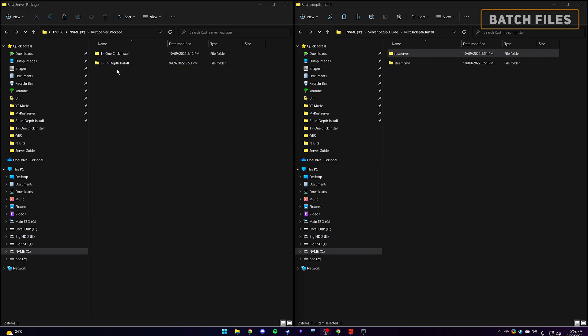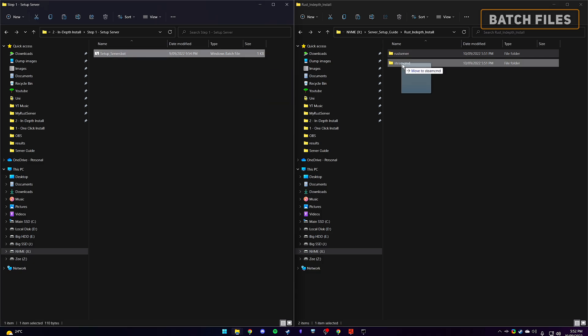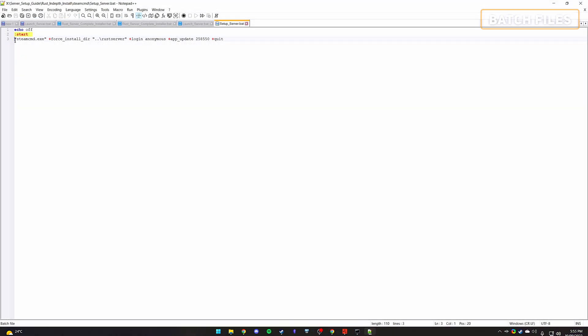Now open back up the folder I have provided and enter the first section to find the server setup batch. Copy this over to our Steam CMD folder. Open it with your text editor to see the commands. Remember after each plus is a command we would have had to add manually. However, since it's now a batch file, it will do it for us the second we run it.